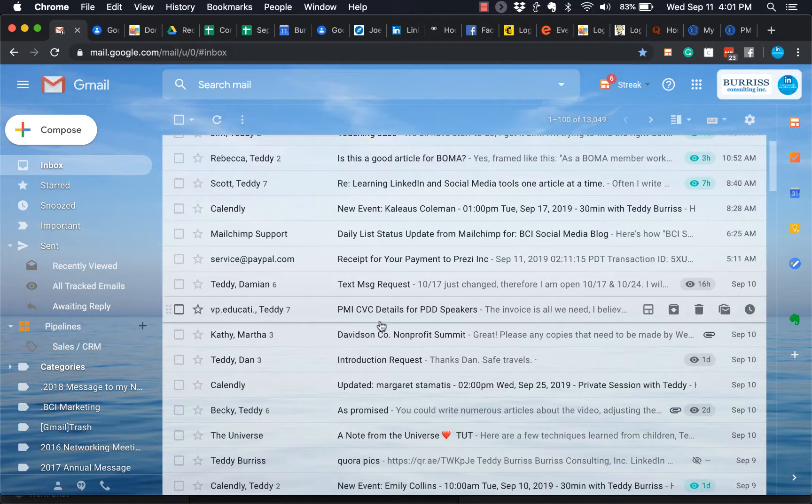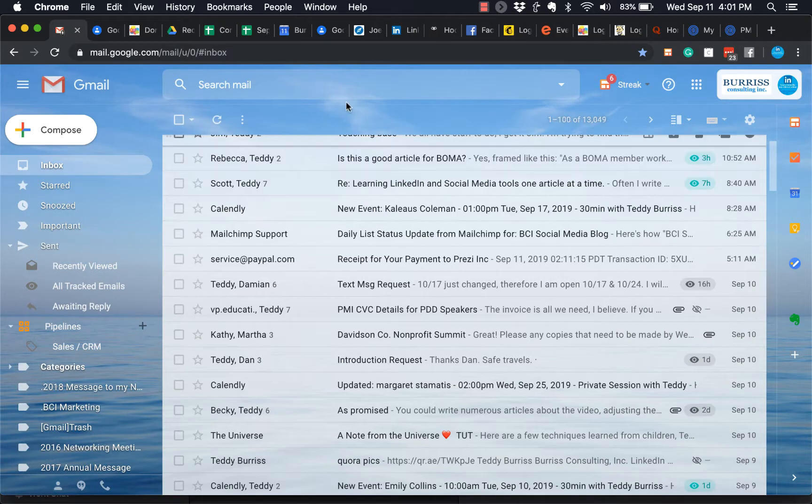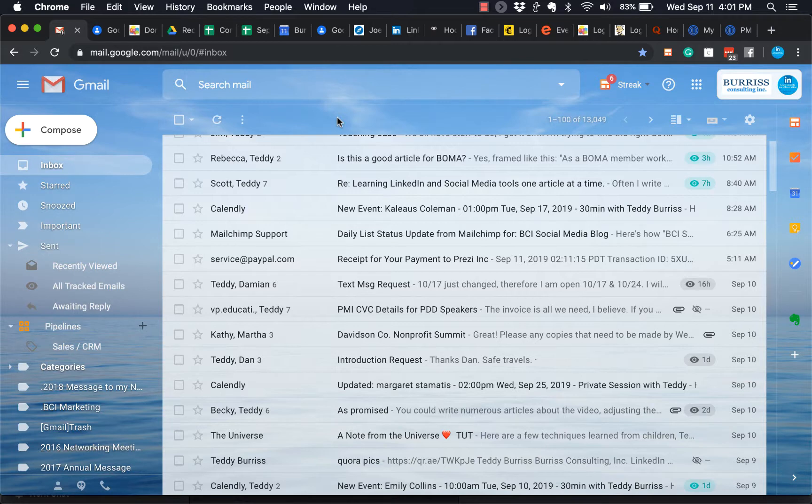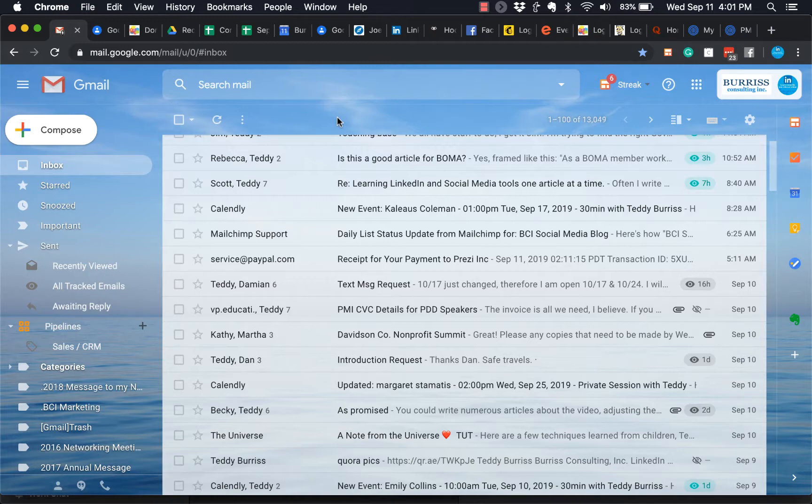So I got this question today. The question was, Teddy, if I have a long email from somebody, we went back and forth, back and forth, and I want to send one of those messages to somebody else, how do I do that?